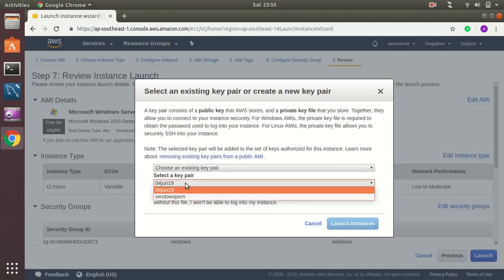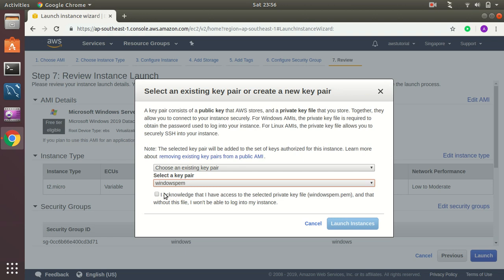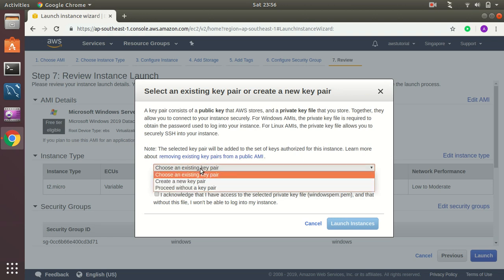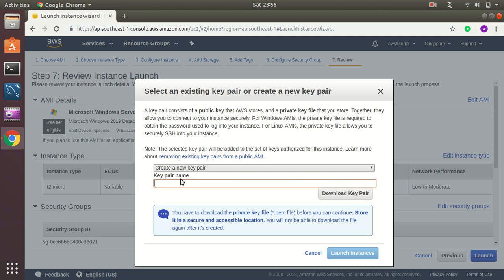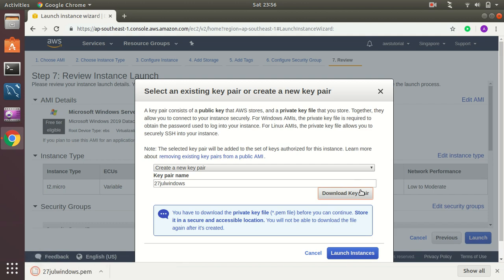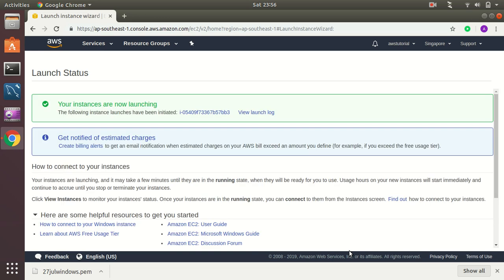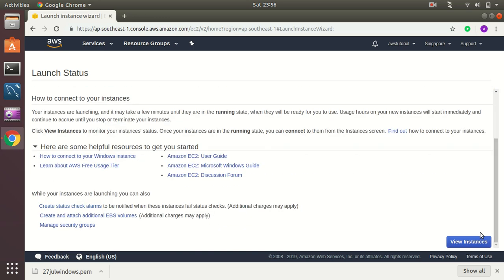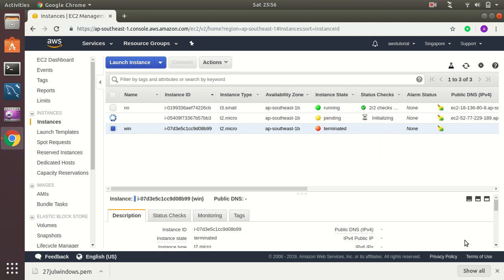I have a Windows PEM file already created but I can create a new one as well. Let's create a new one. So download the keypair and then launch instances. Awesome.